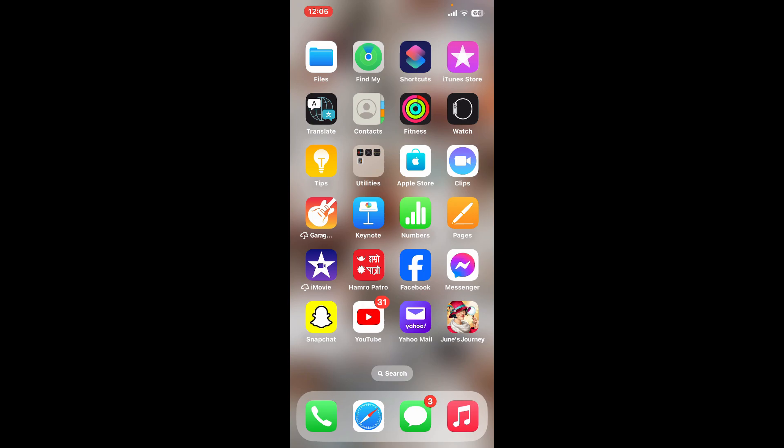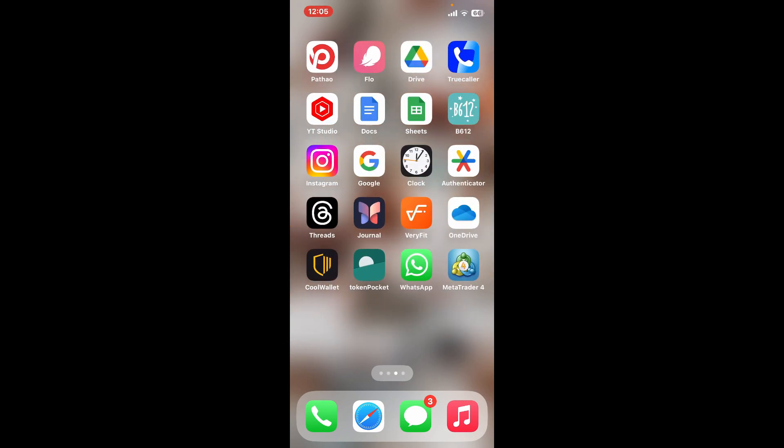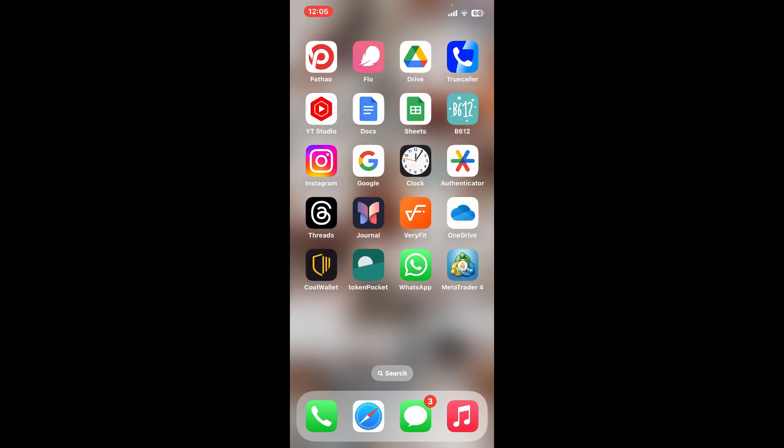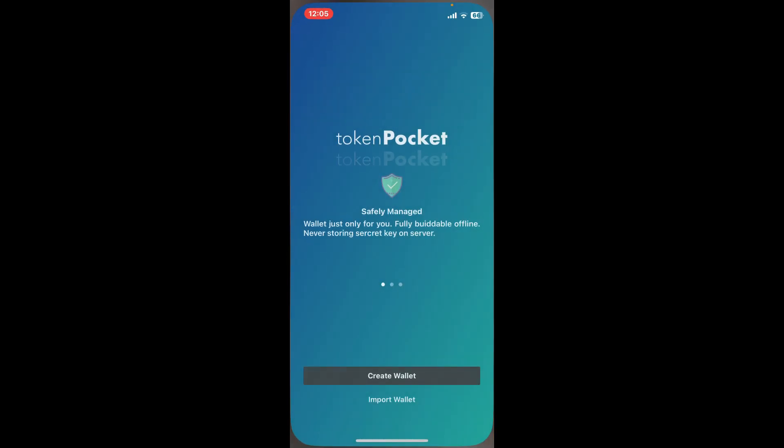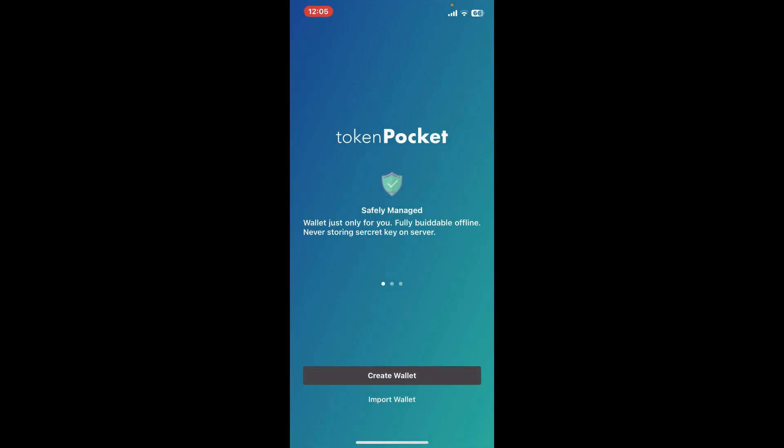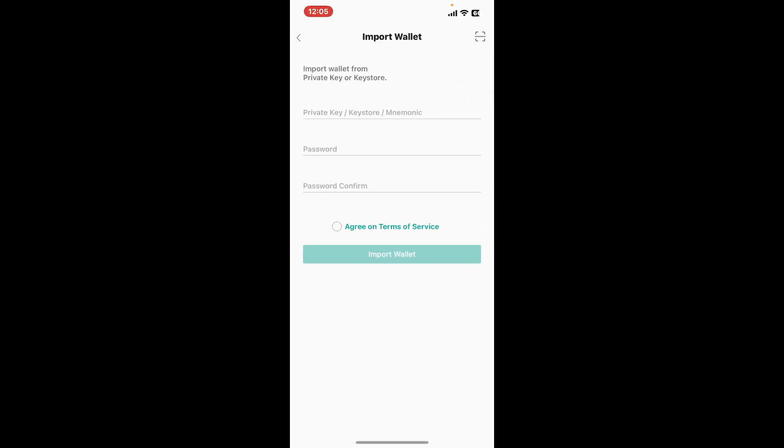First of all, launch the TokenPocket application from your app drawer. From the first interface of TokenPocket, tap on Import Wallet to log into your existing wallet.